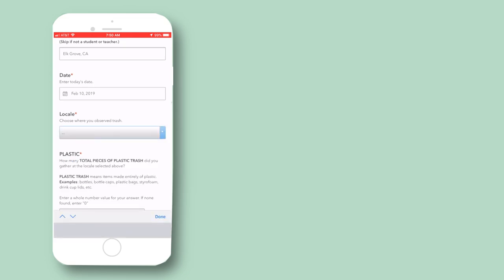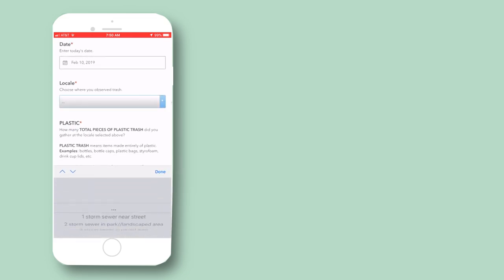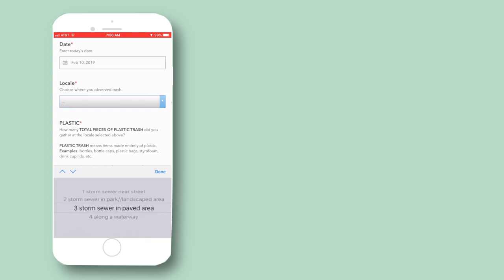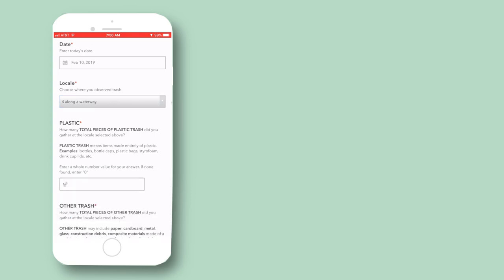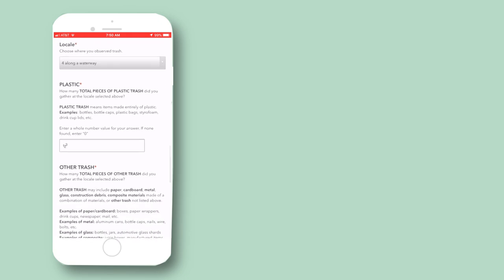This project focuses on collecting data near storm sewers, in parks, near streets, paved areas, and along waterways. In this survey, you'll need to select one of these four choices for your locale.